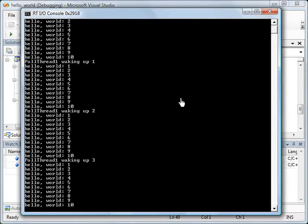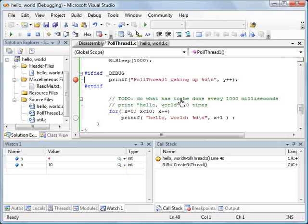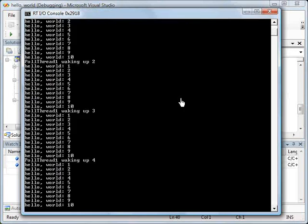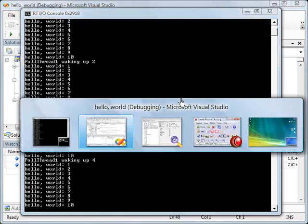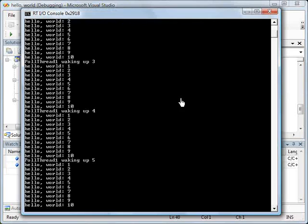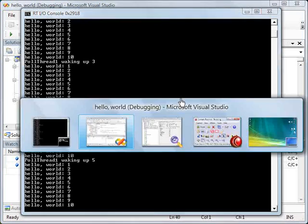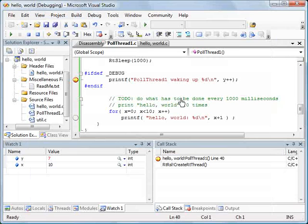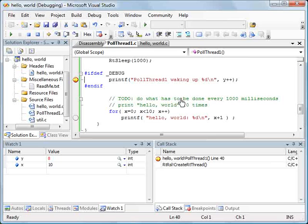So now we should see y increasing. It runs all the way through. We never actually see the x increasing, but you can see with each iteration, we go one further in y and so on. So there we see some of the basic simple features that you can do using the standard Visual Studio Tools Kit to create real-time applications and debug those real-time applications within Visual Studio.